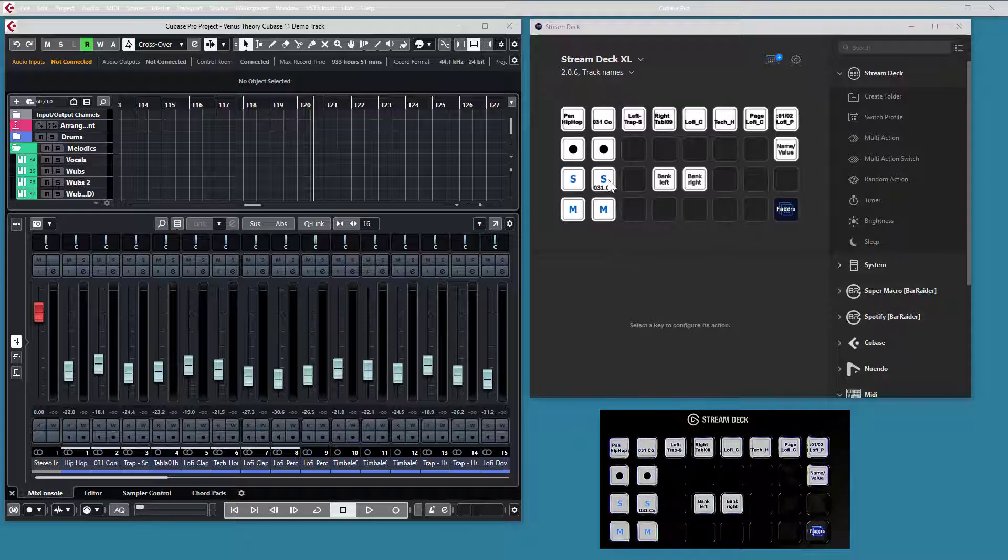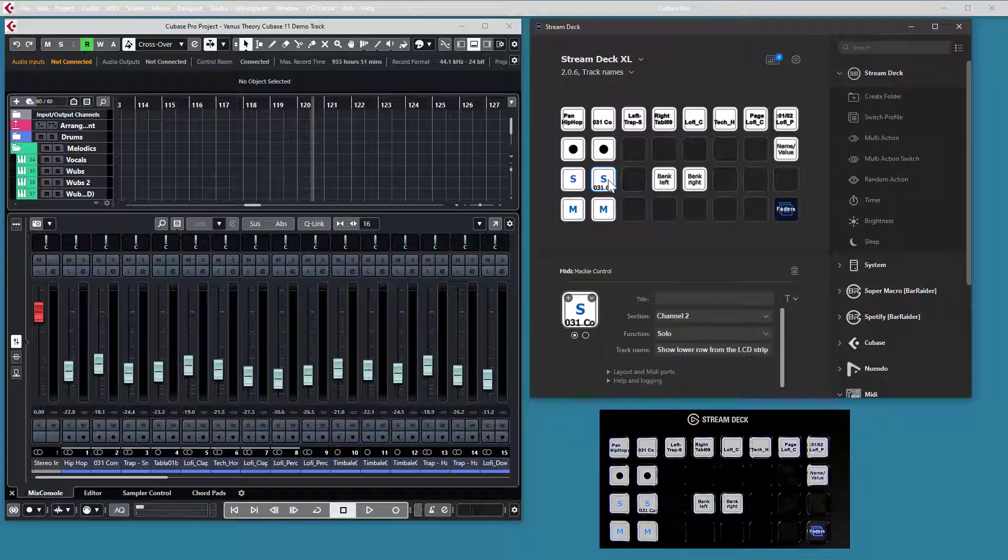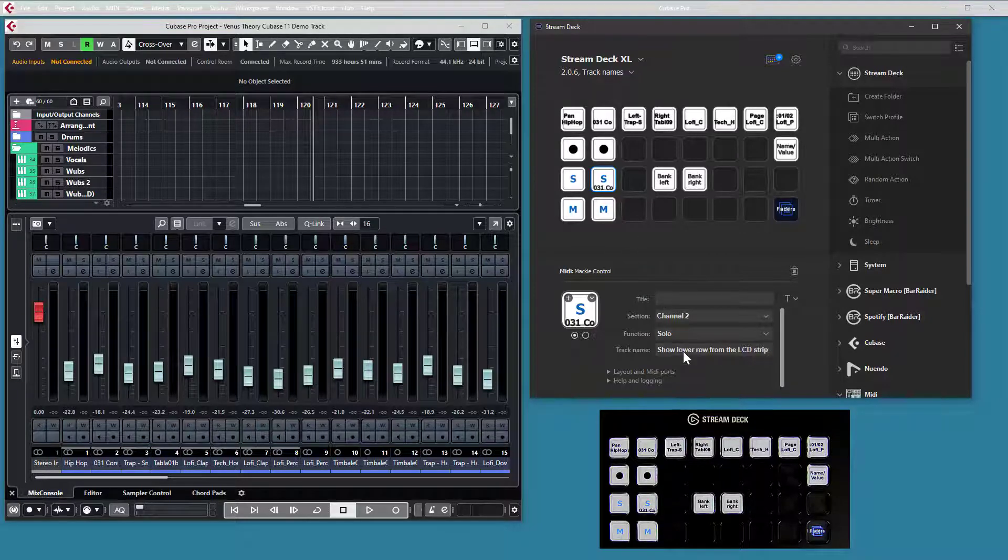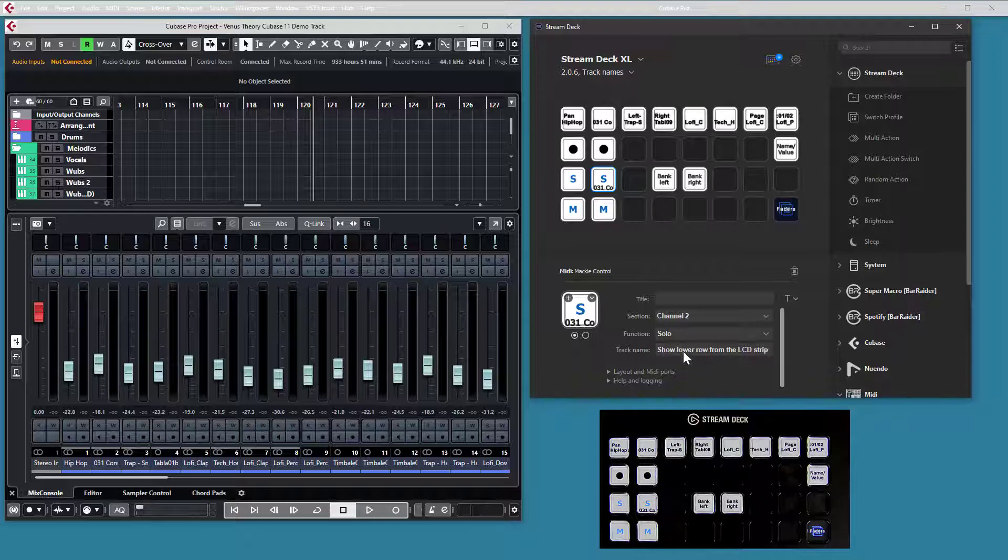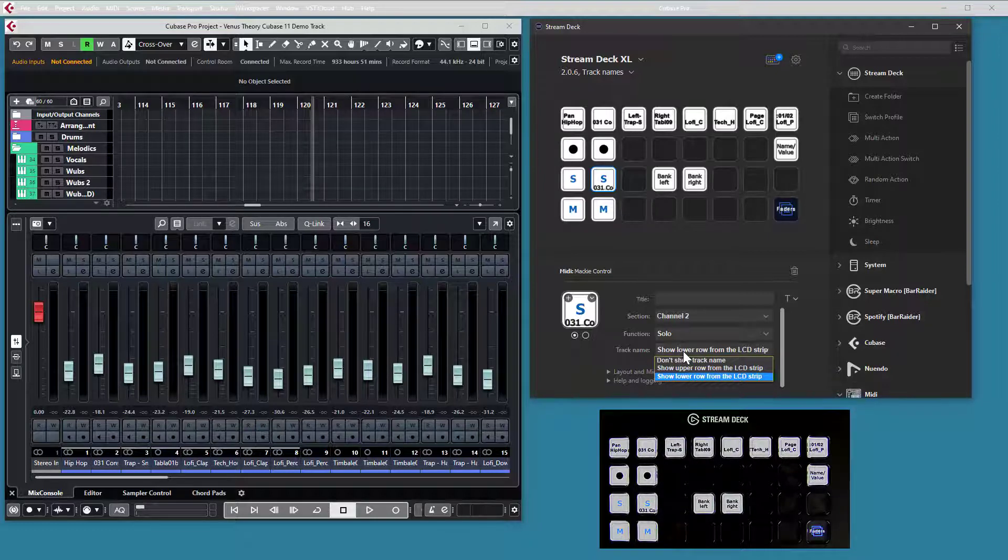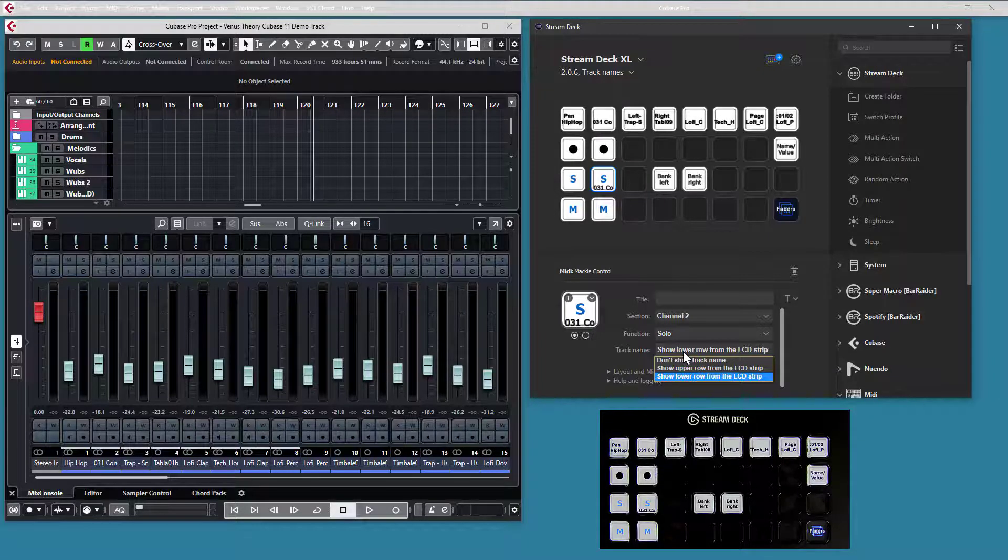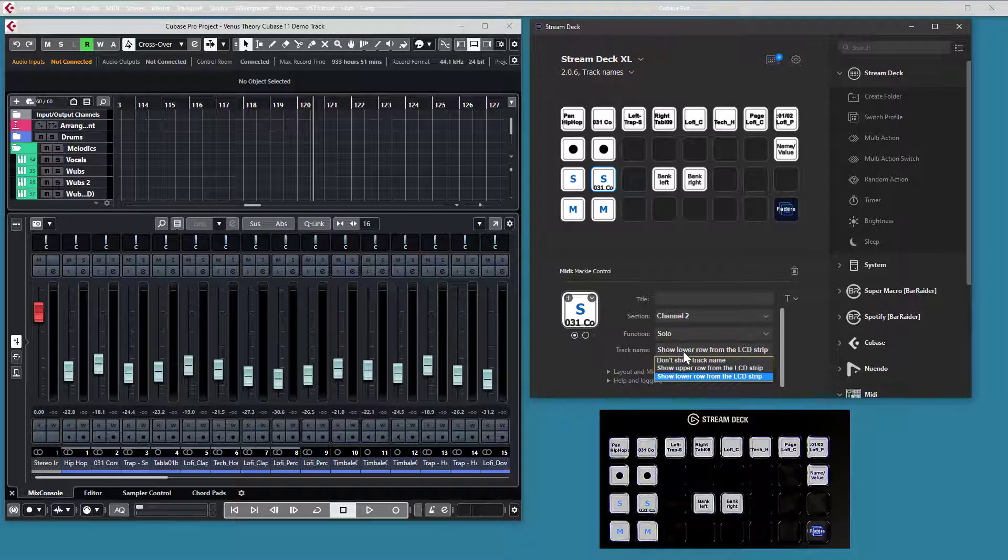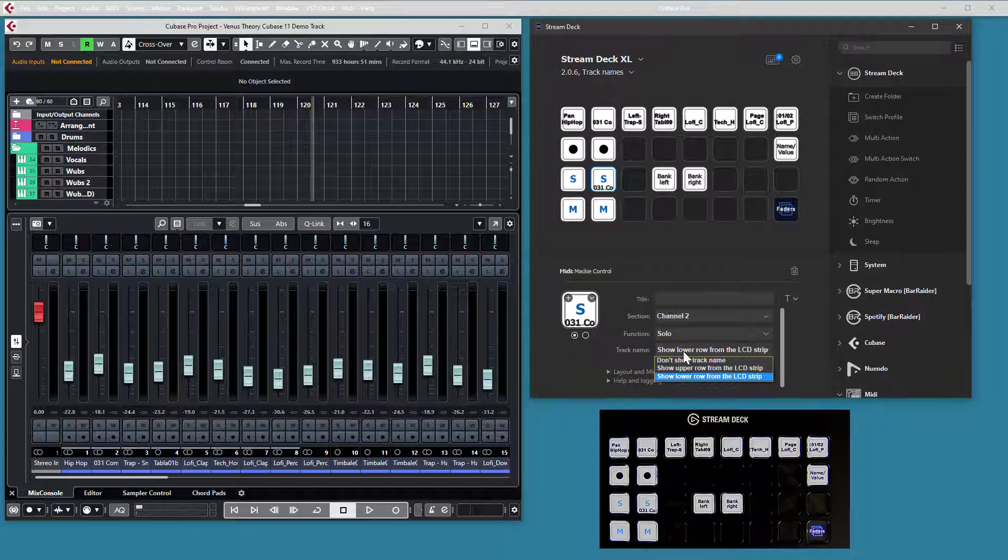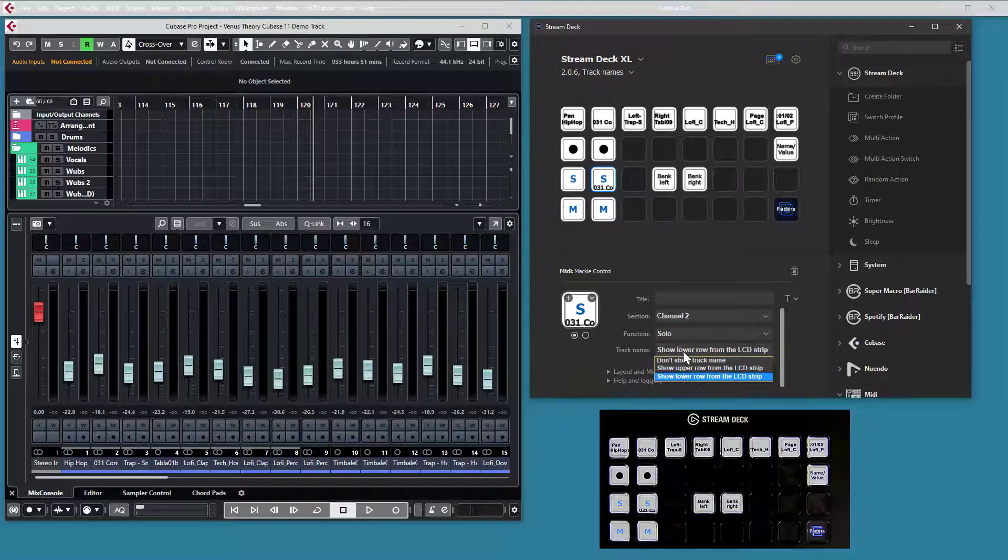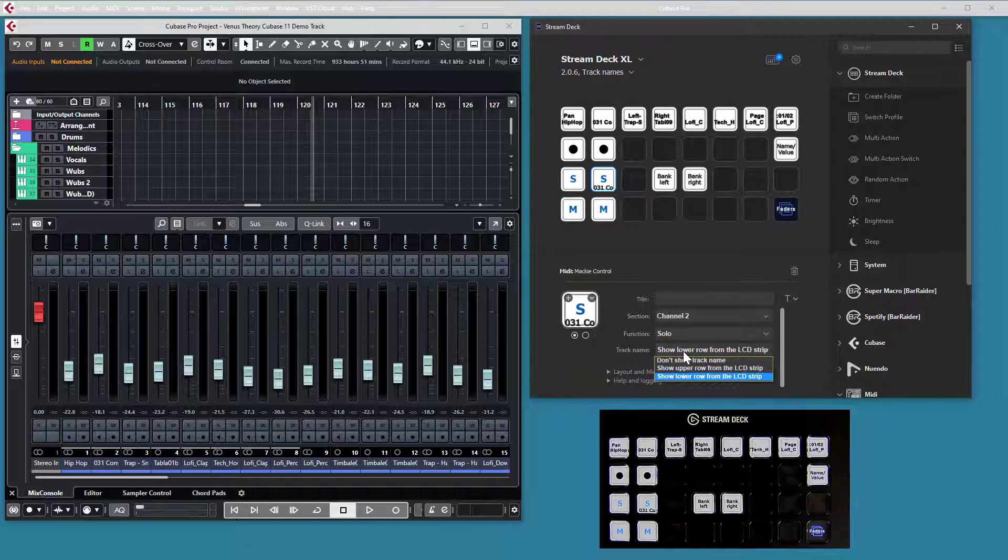So if we look at the configuration of the button, there is a new dropdown field where you can select if that button should show a track name. Or I should say, should try to show a track name. And if so, if it should show the upper row from the LCD strip or the lower row. The plugin doesn't know if that row contains a track name, it just mirrors that row from the LCD strip to the button.